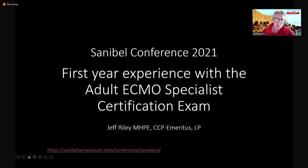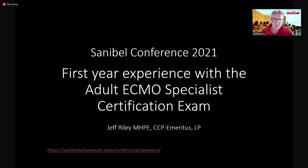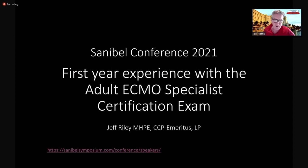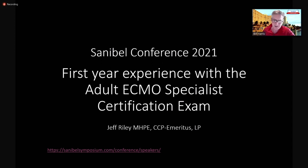which offers the adult ECMO specialist certification exam known as the CESA exam for adult ECMO. Jeff was one of my former clinical educators back several decades ago at Emory. I have been fortunate to work with him on several projects over the years.